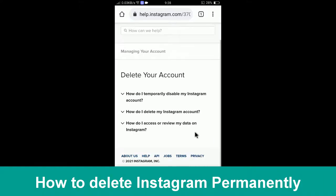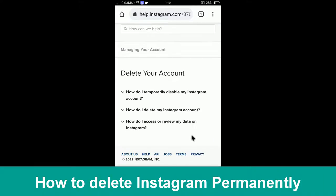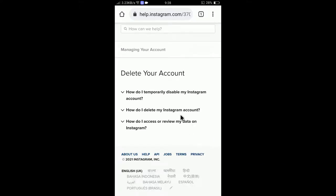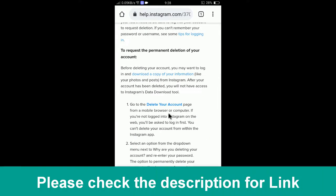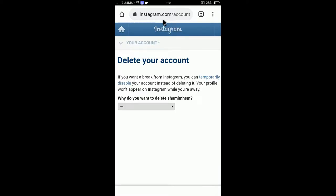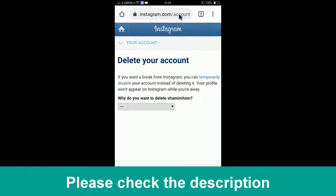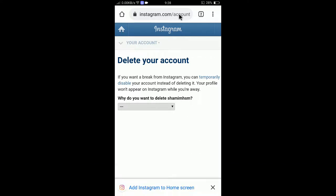Now let me show you how to delete your account permanently. To do this, you need to follow a specific link. You can find it in the Help Center by clicking 'How do I delete my Instagram account?' — it will show a link to the Delete Your Account page. You can also check the description of this video for the exact link.